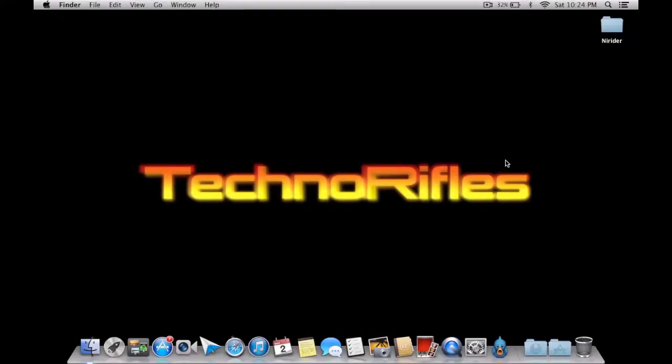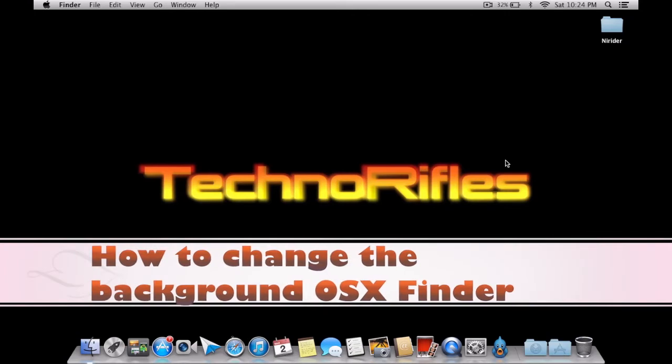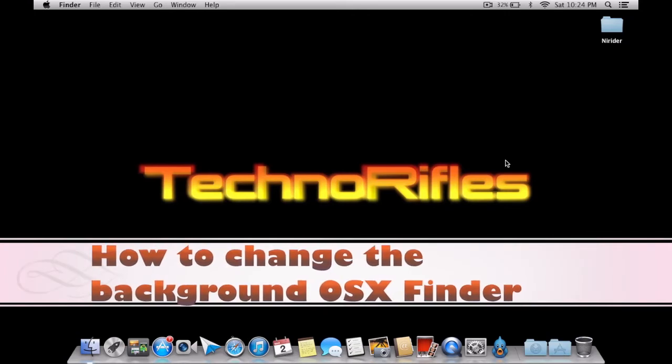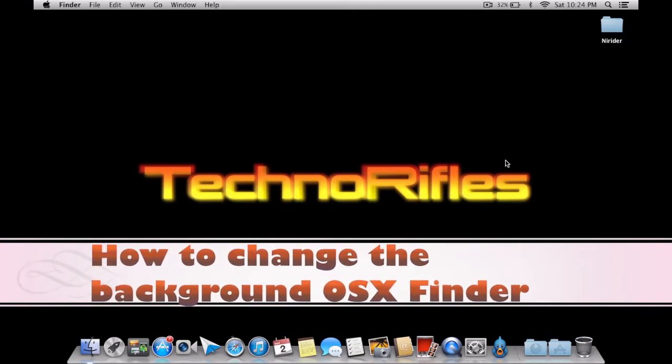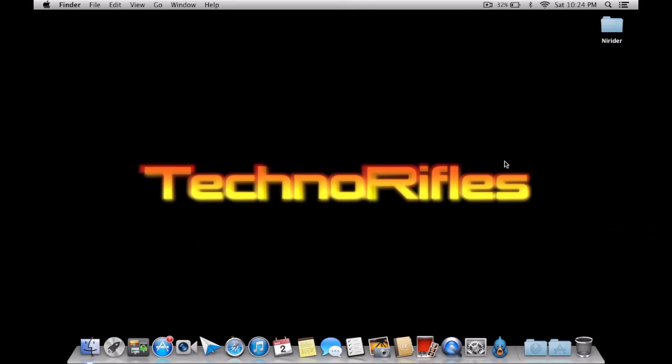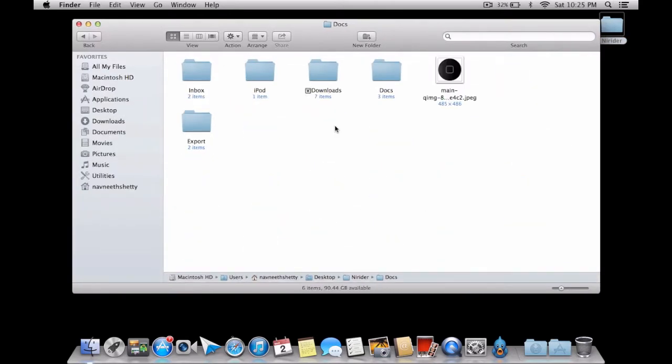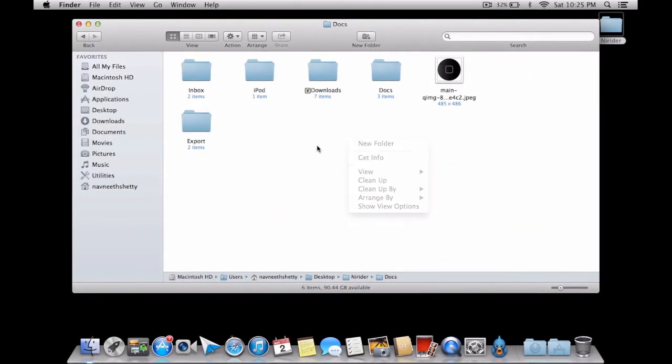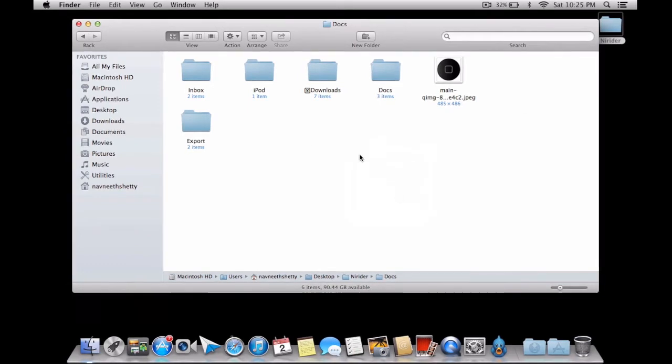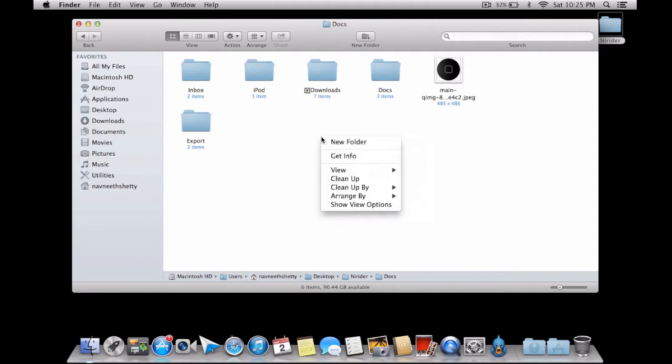Hey everybody, today we're going to show you, as per the request of our subscriber, how to change the background of the OS X Finder. So let me go and open a folder, say Docs. You have a boring wallpaper there, you see that it's a white wallpaper, it's very boring. Some like it, some do not.